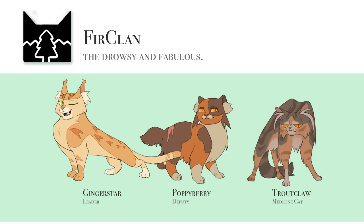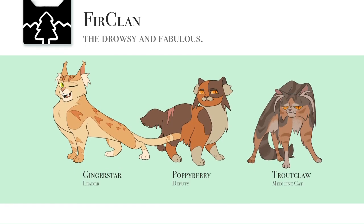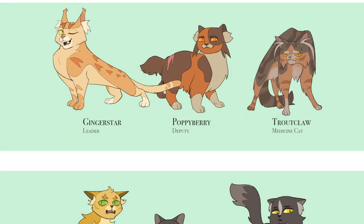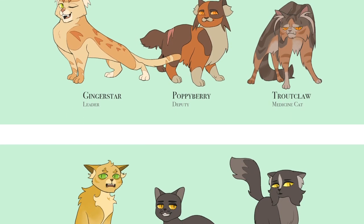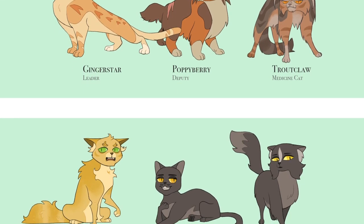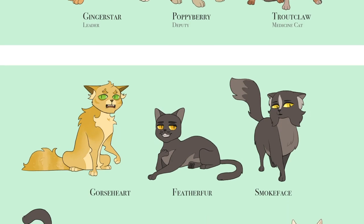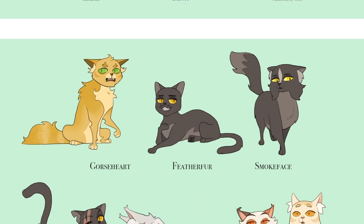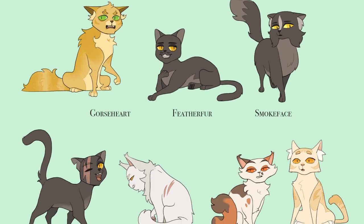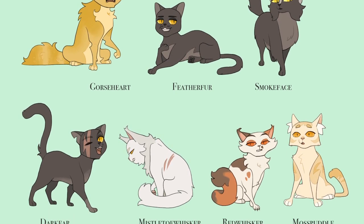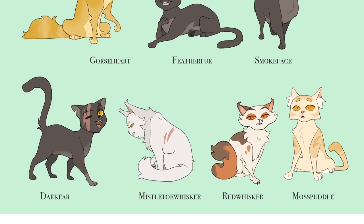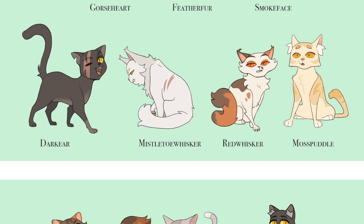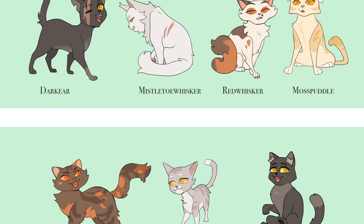So there we have it. FurClan is done. Wow. That means I only have one more clan to draw, which is kind of crazy. I've gotten a couple questions about where I might go with these characters. I am pretty attached, so I'd like to do something.